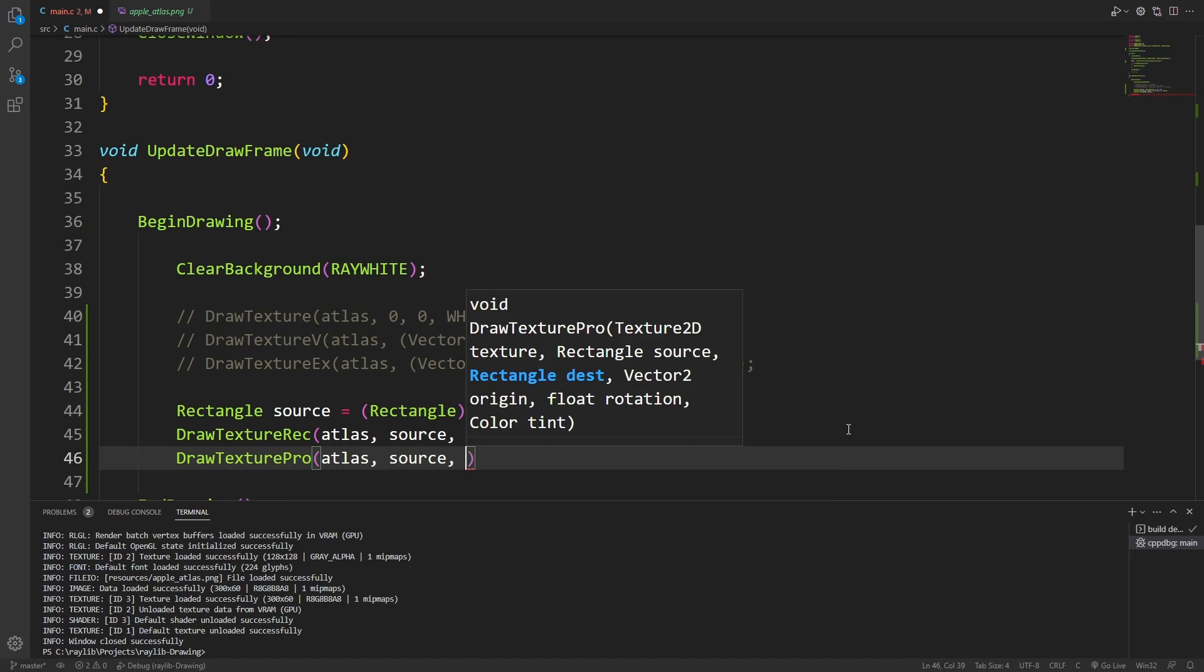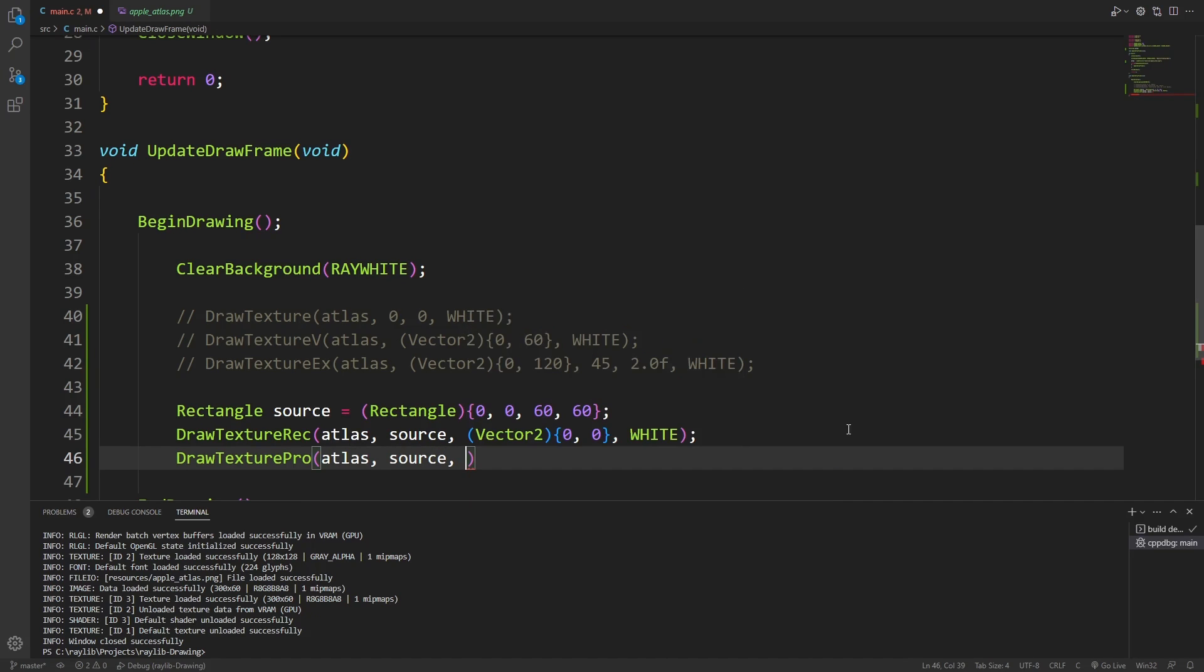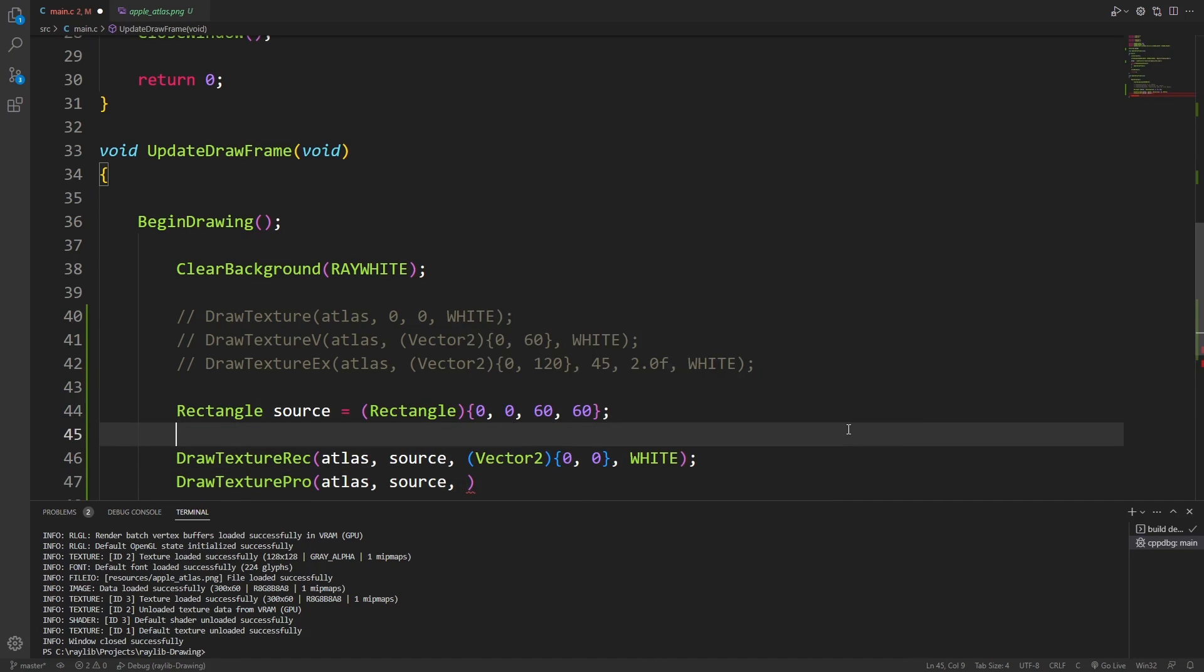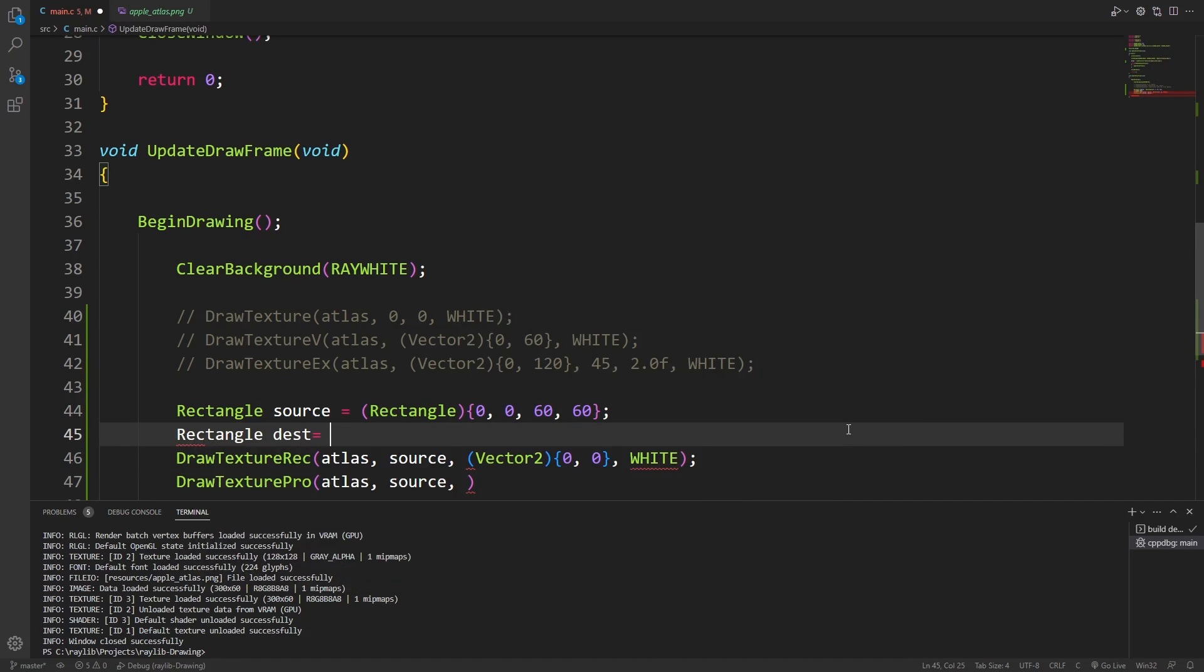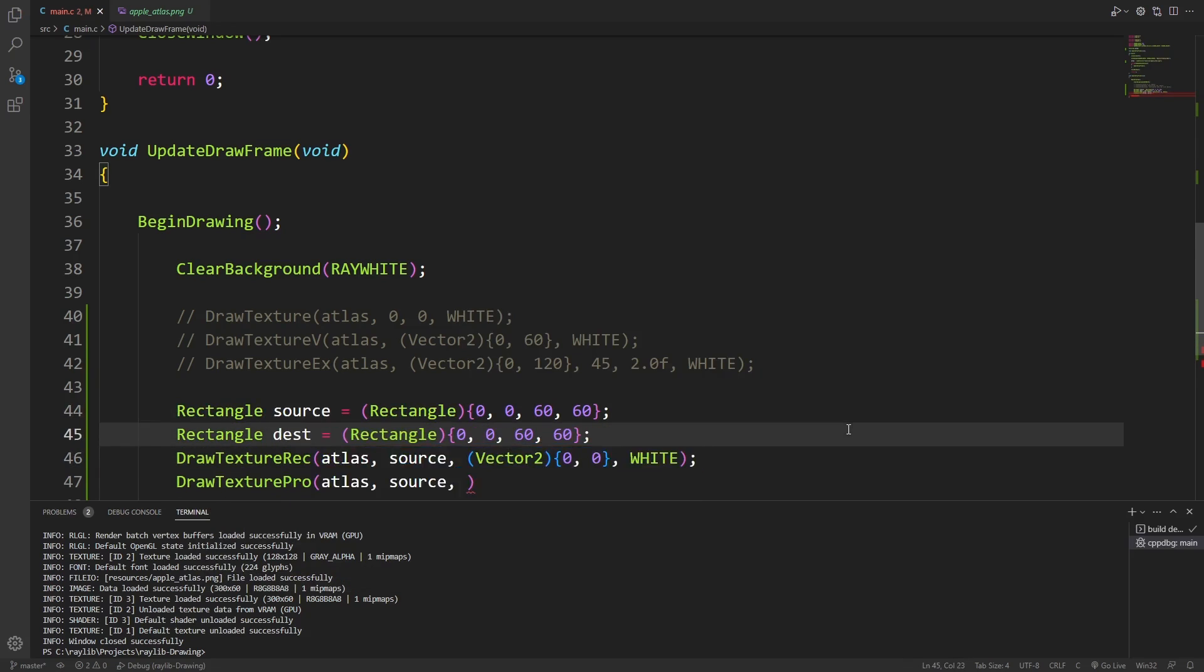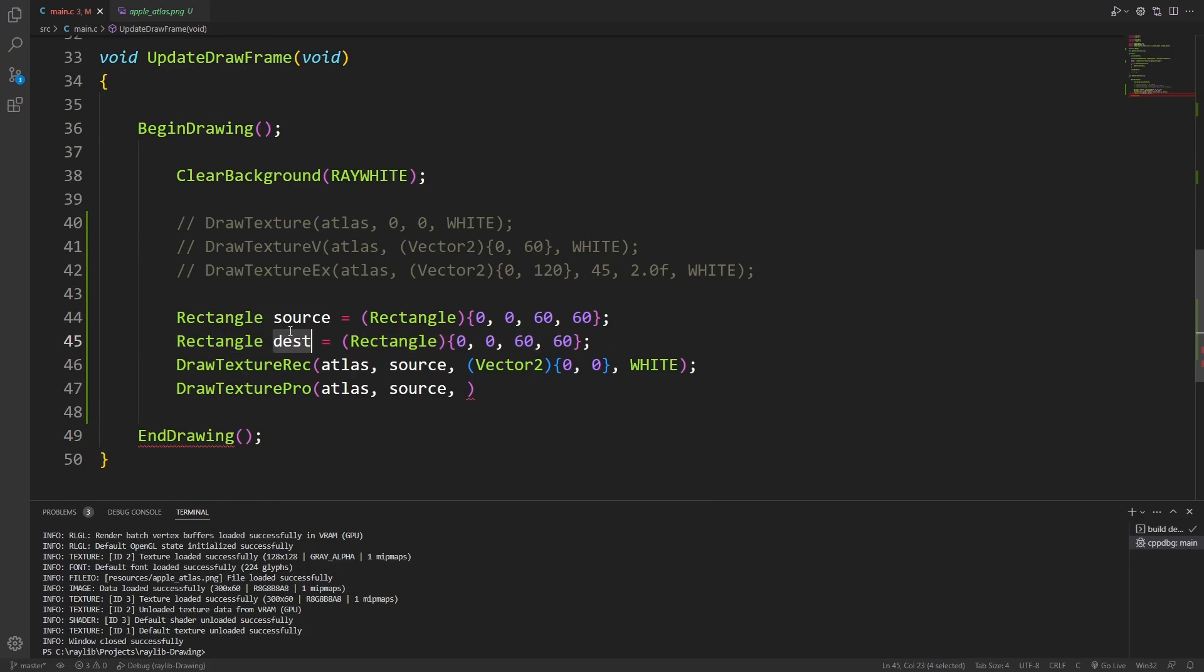This is because it's going to allow us to use a source rectangle, but it's also going to allow us to specify a destination rectangle. For now, I'm going to make the destination rectangle exactly the same as the source rectangle.